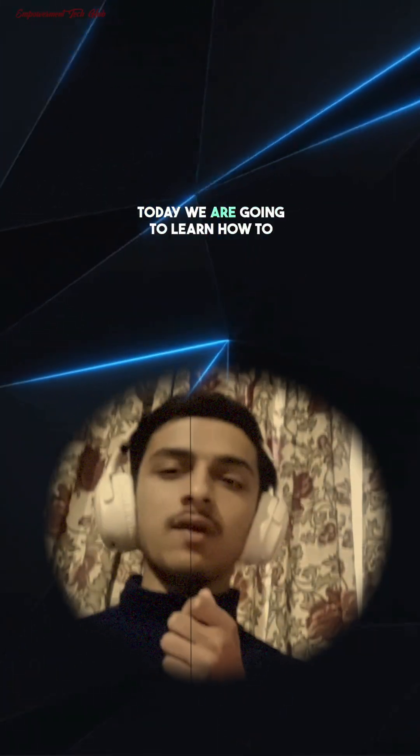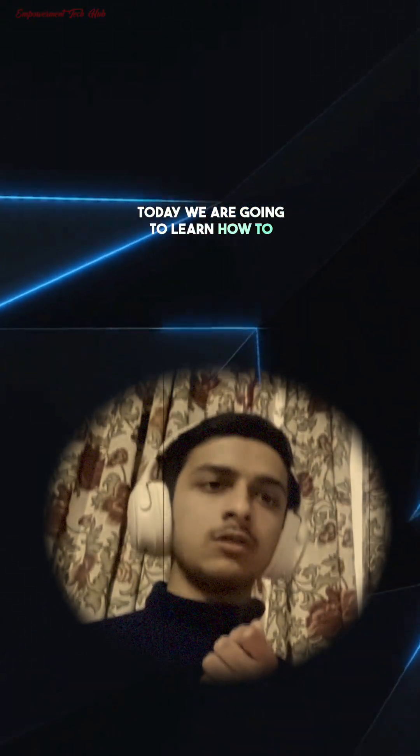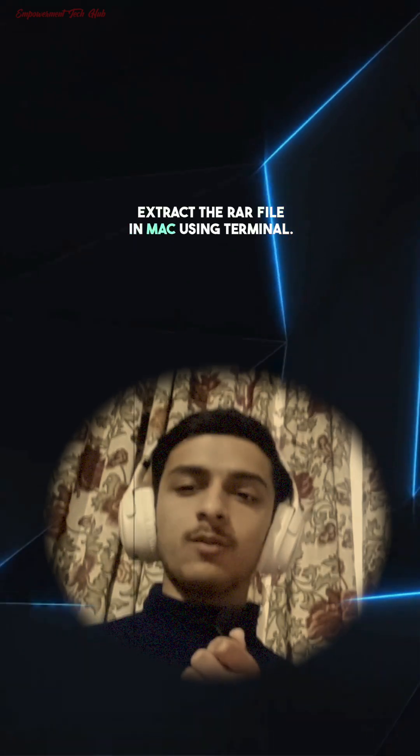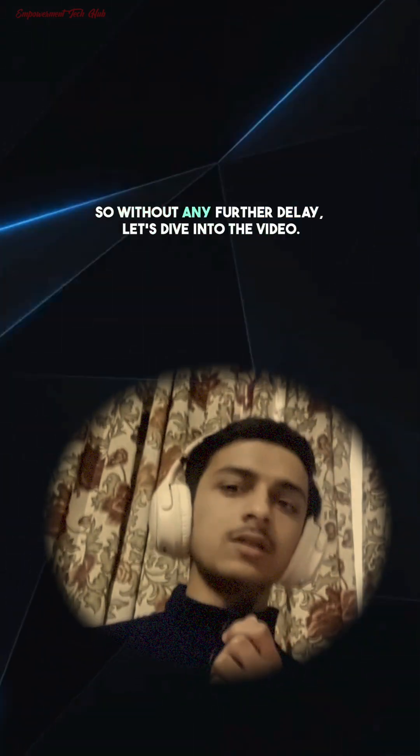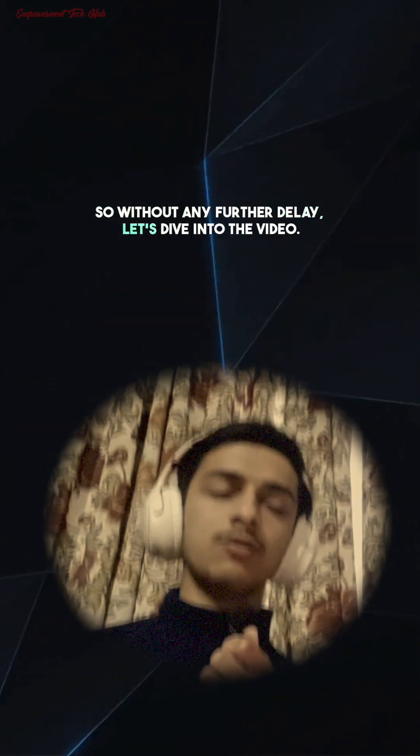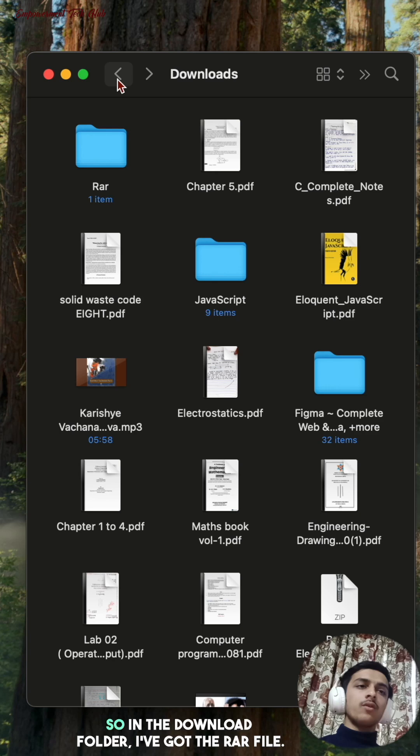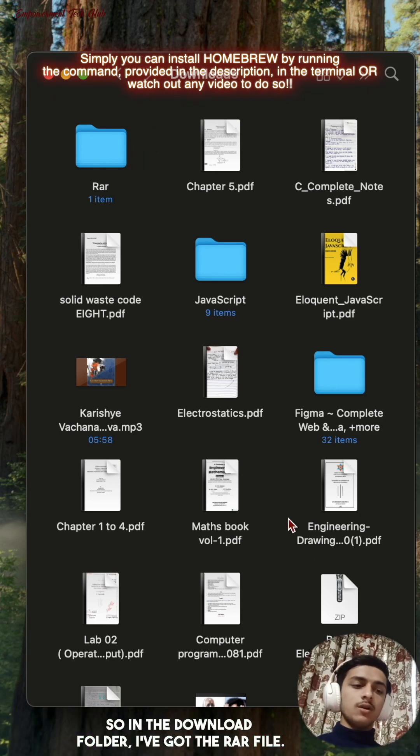Hi everyone, today we are going to learn how to extract the RAR file on Mac using terminal. Without any further details, let's dive into the video. So in the download folder I've got the RAR file.